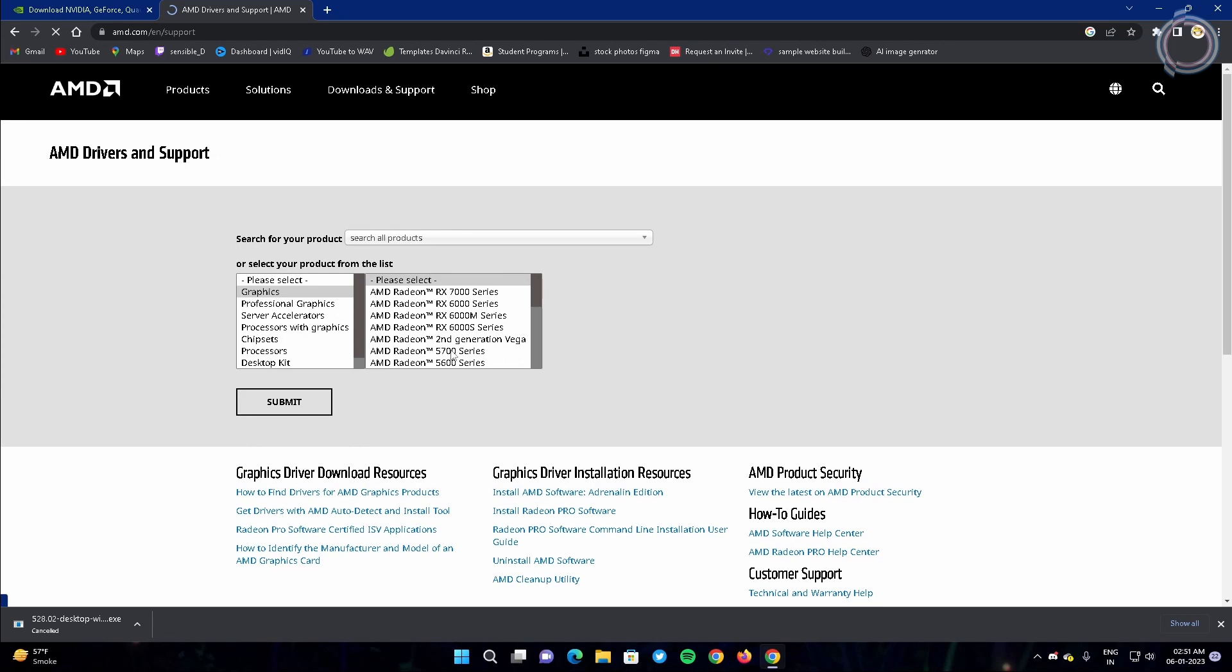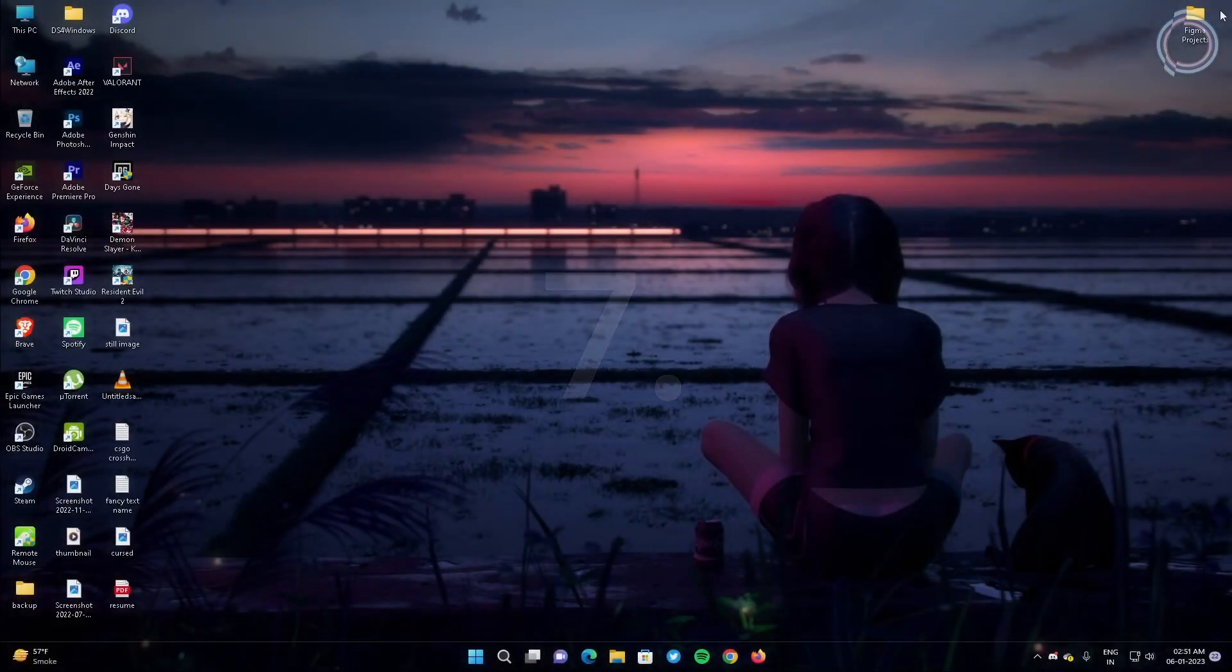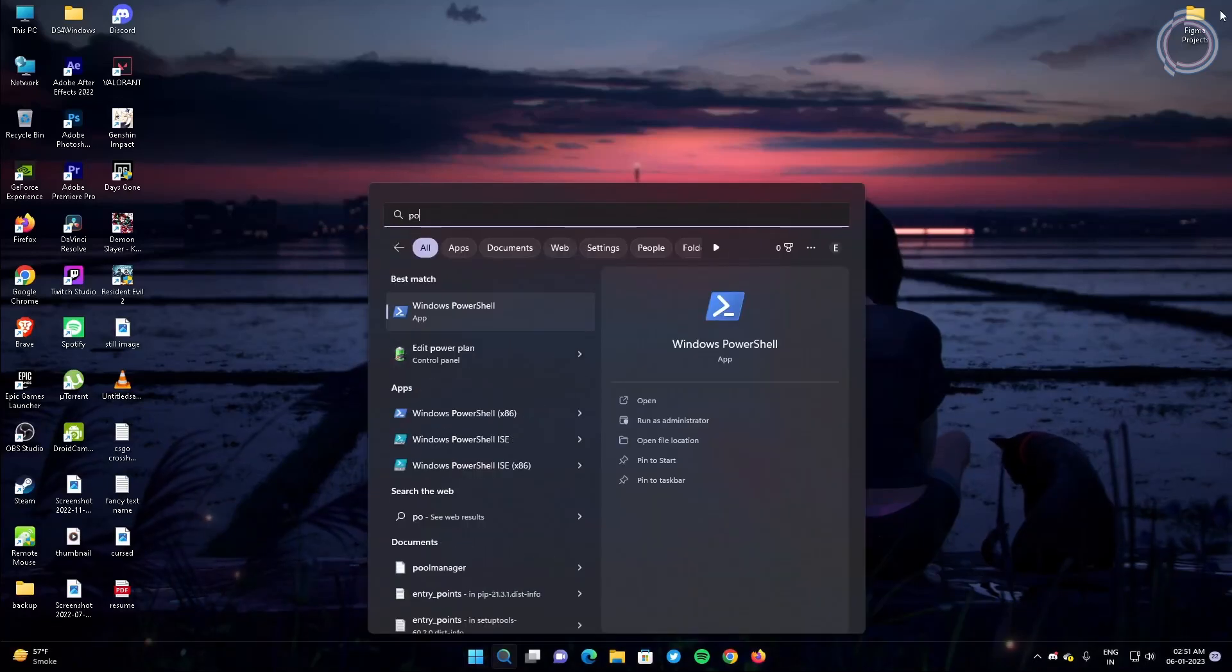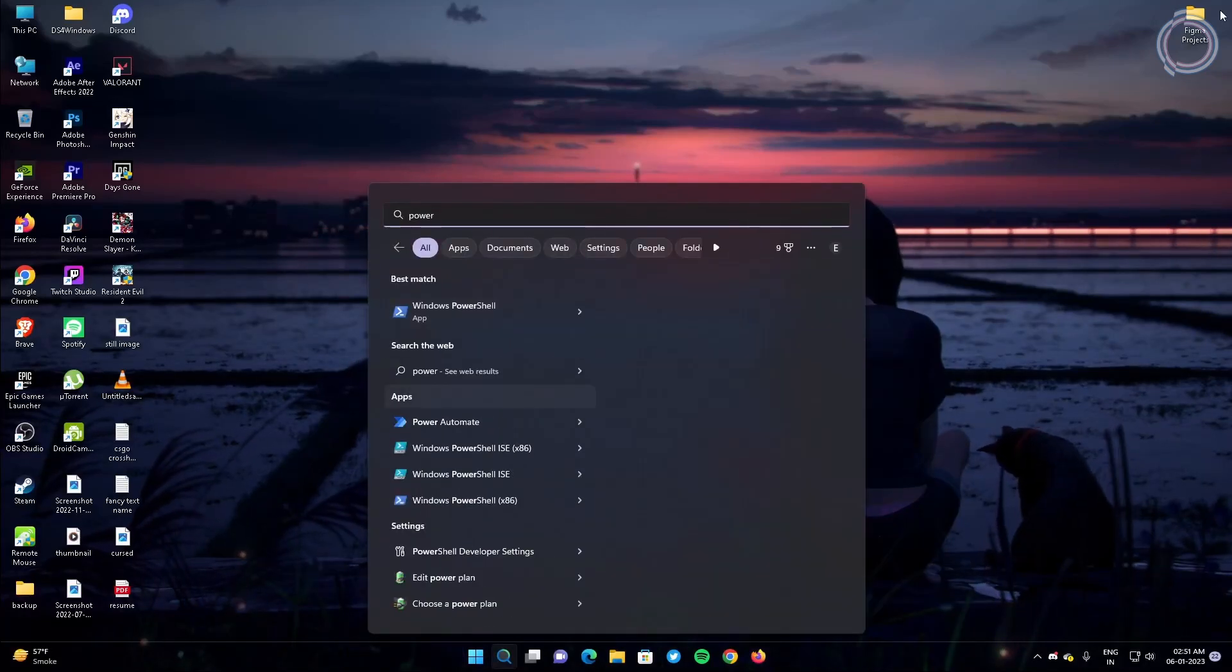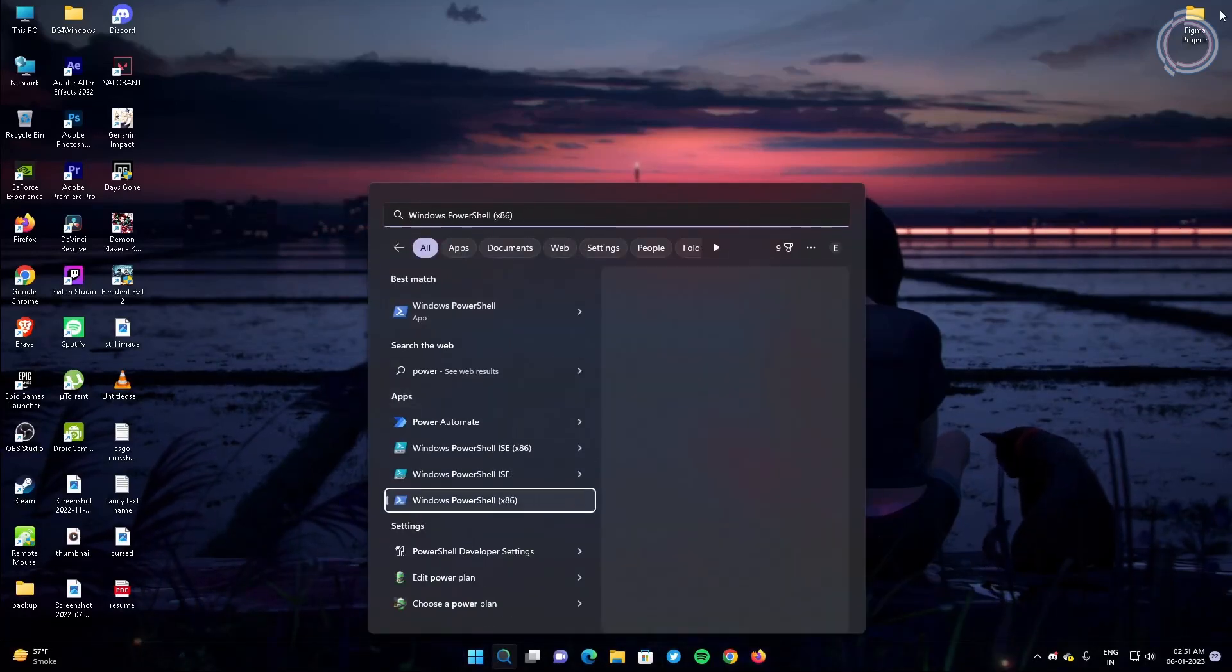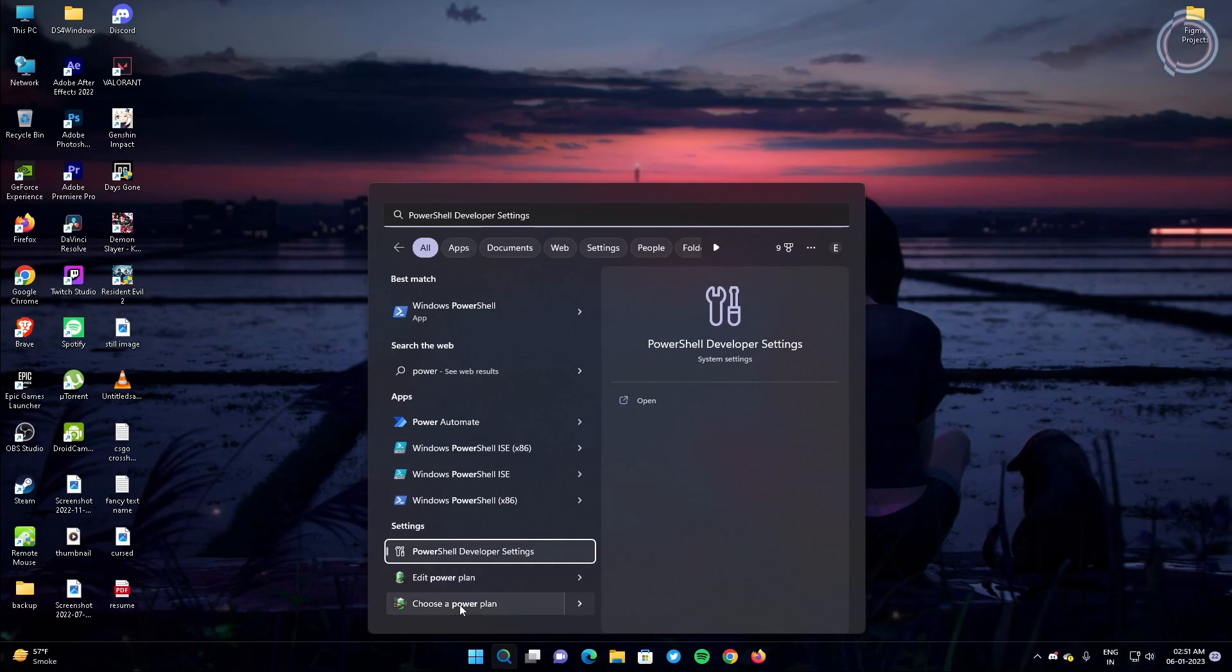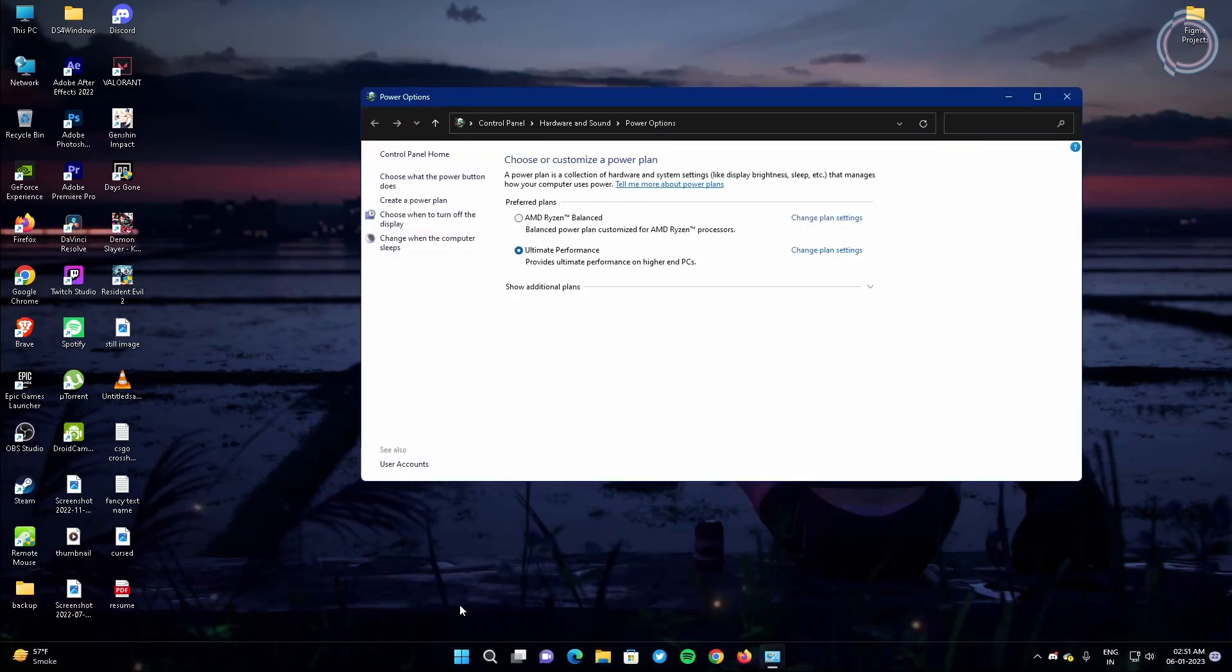Now the next step is just go to the search bar and type power settings, or you will see edit power plan and choose the power plan. So just click choose a power plan.